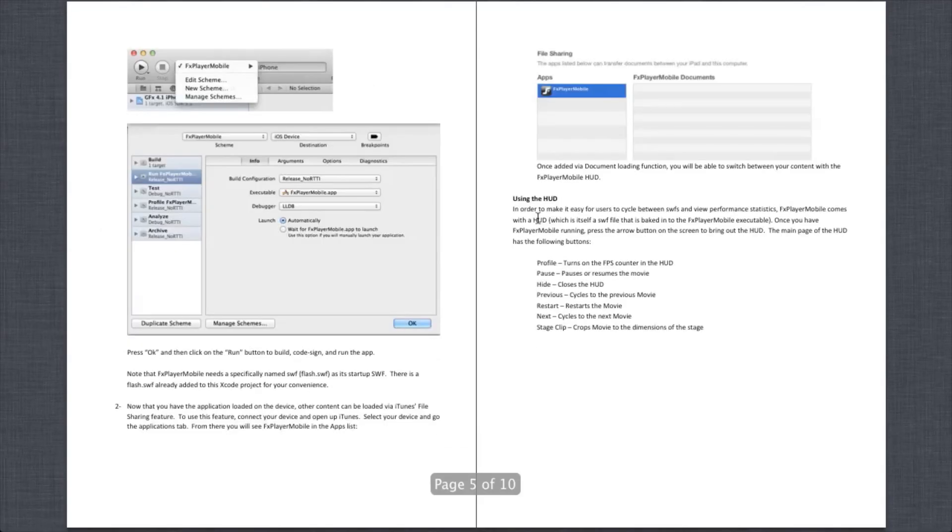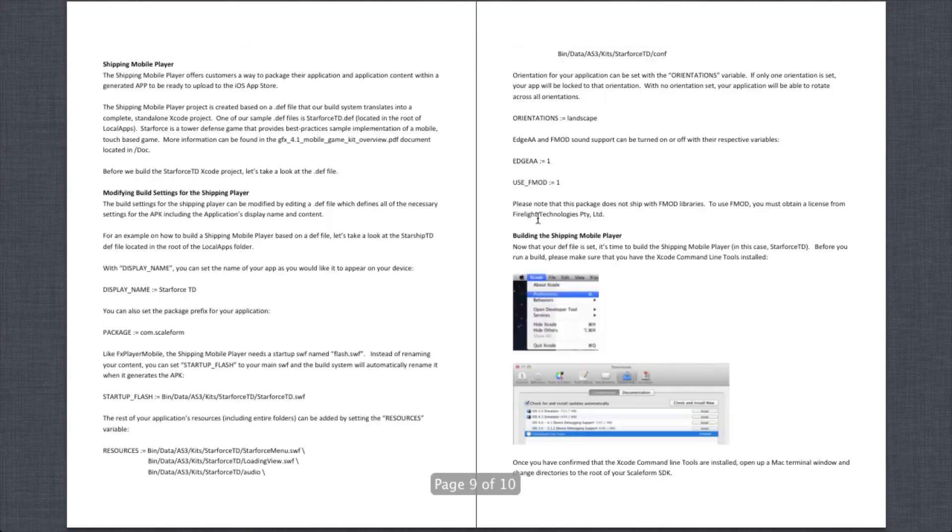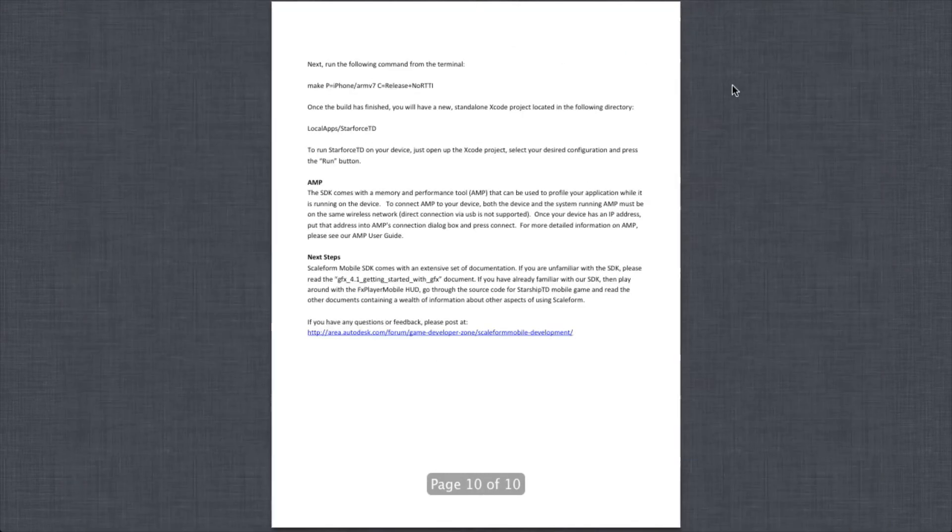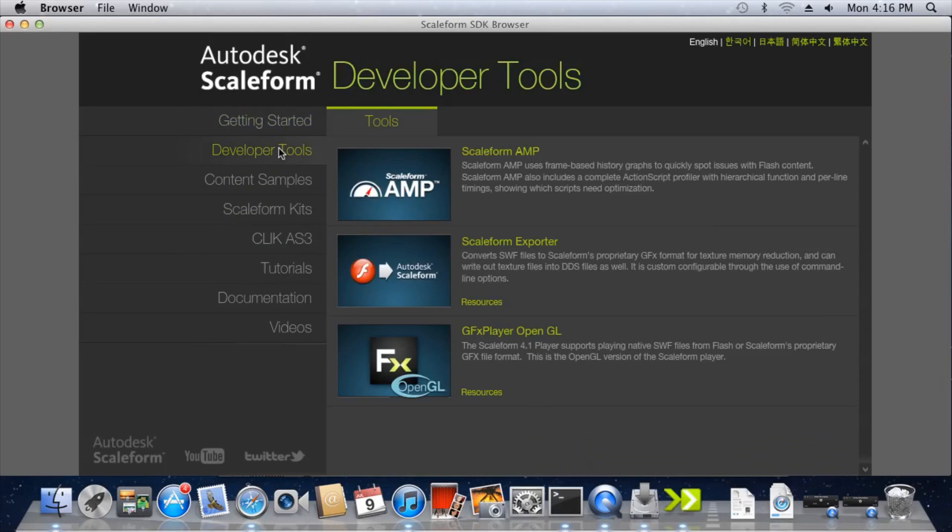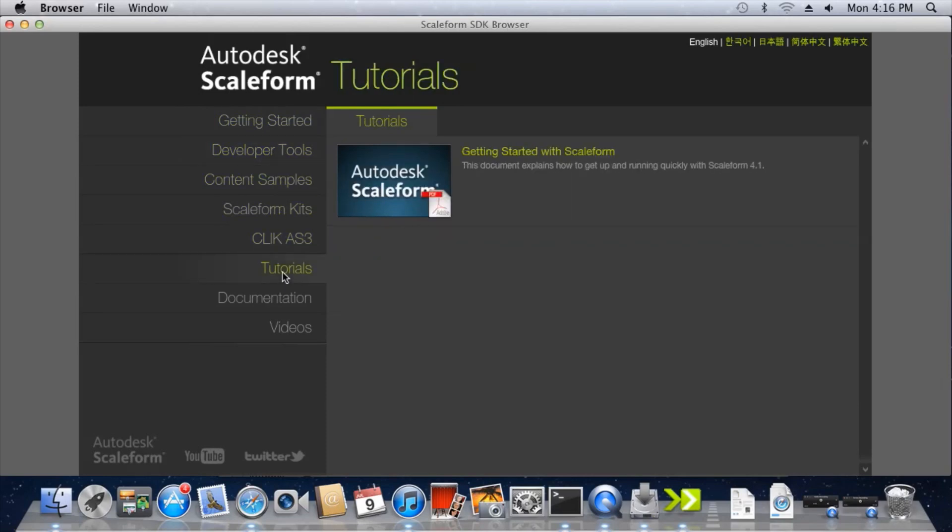The README covers everything we'll be talking about in this walkthrough. The SDK browser is a convenient way to find and launch the various Scaleform tools, tutorials, and samples.